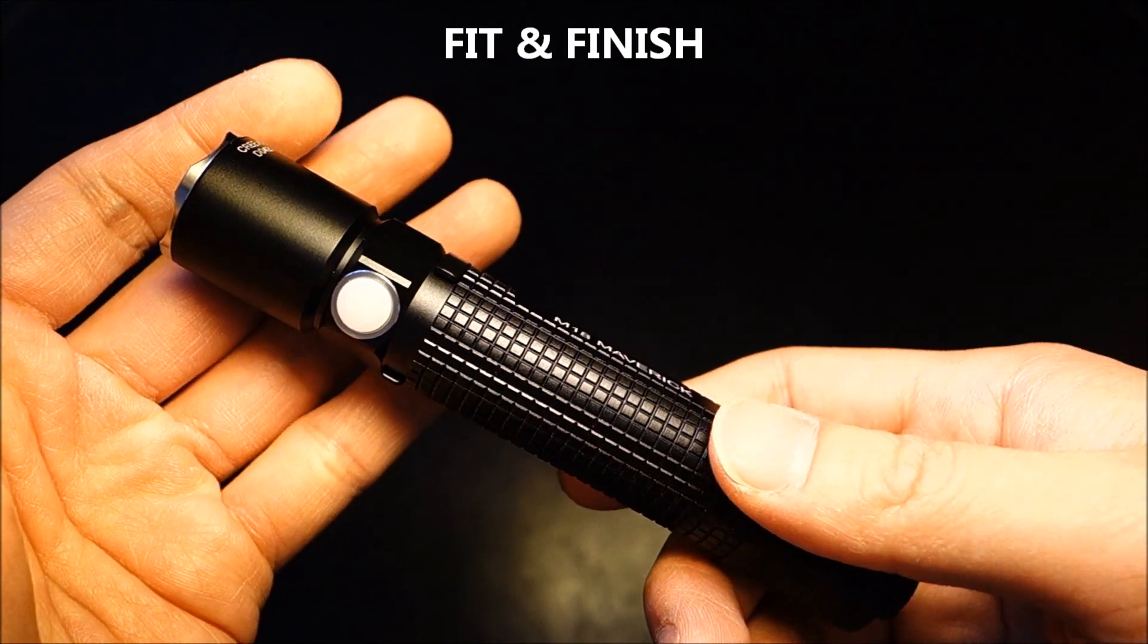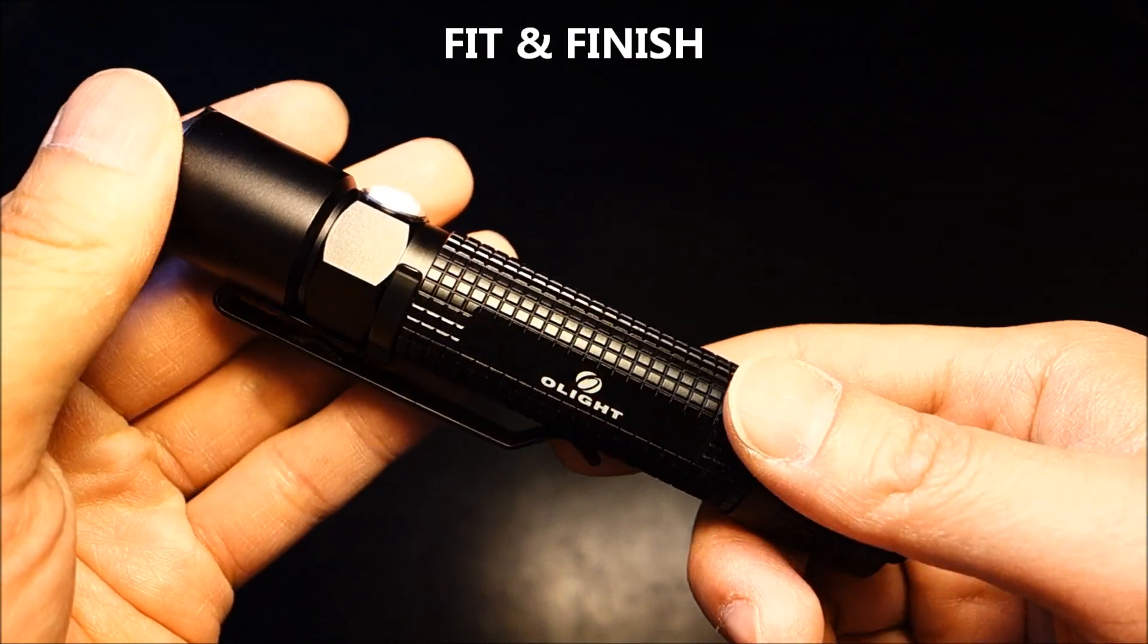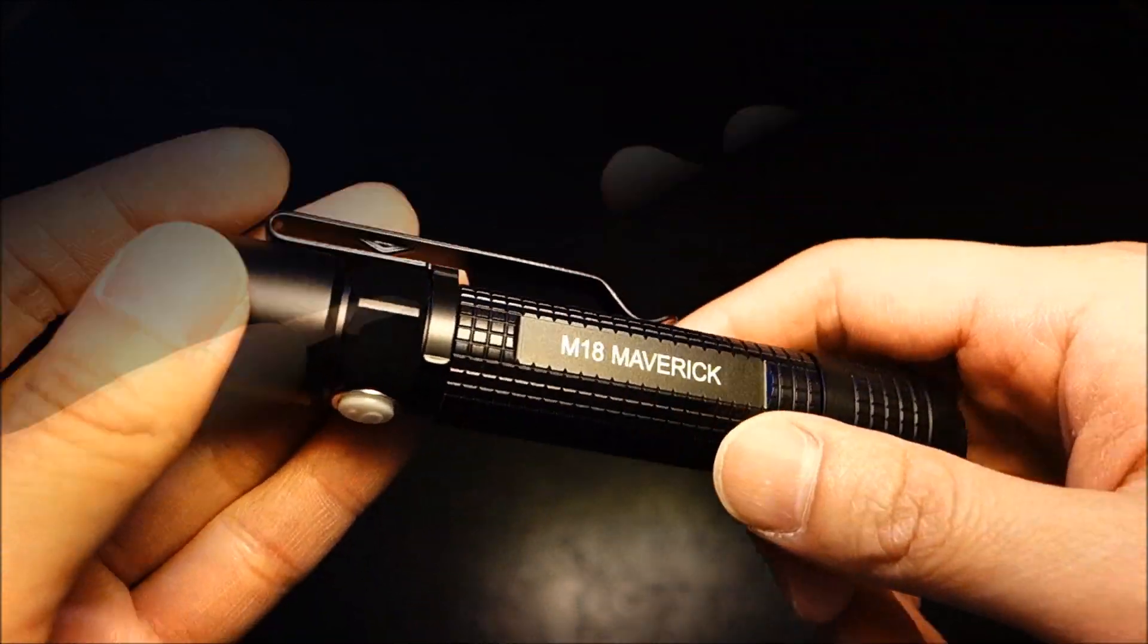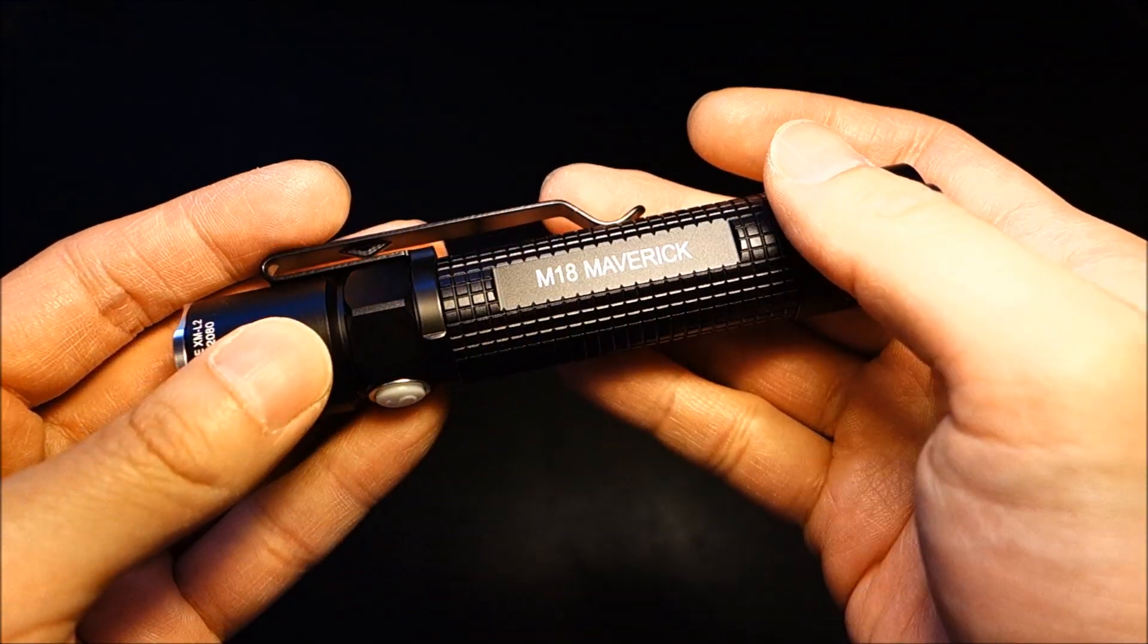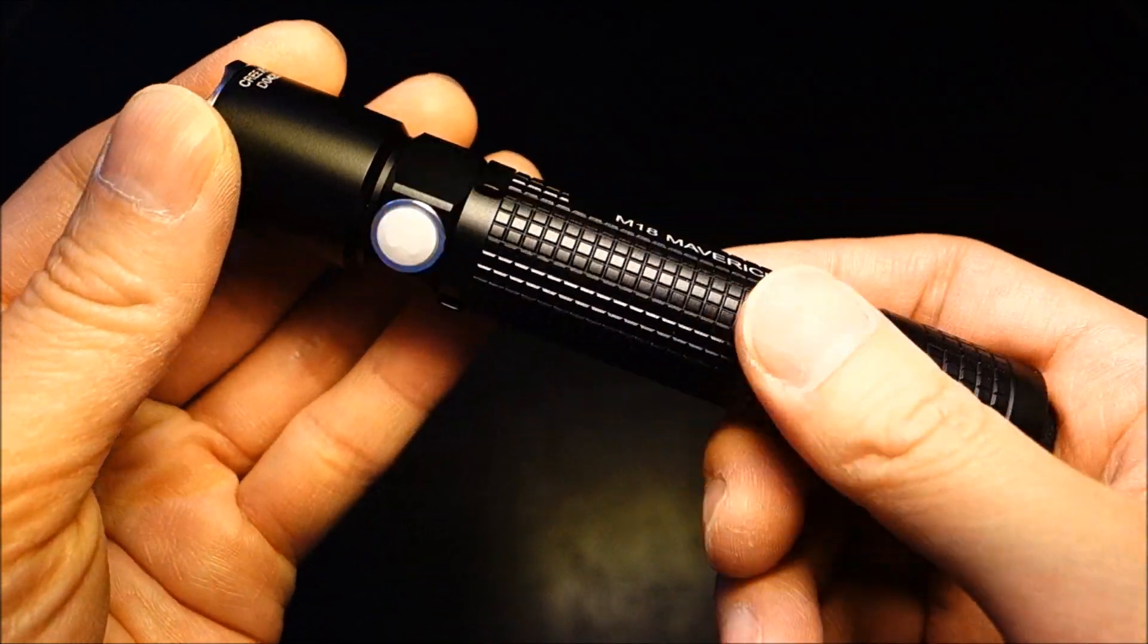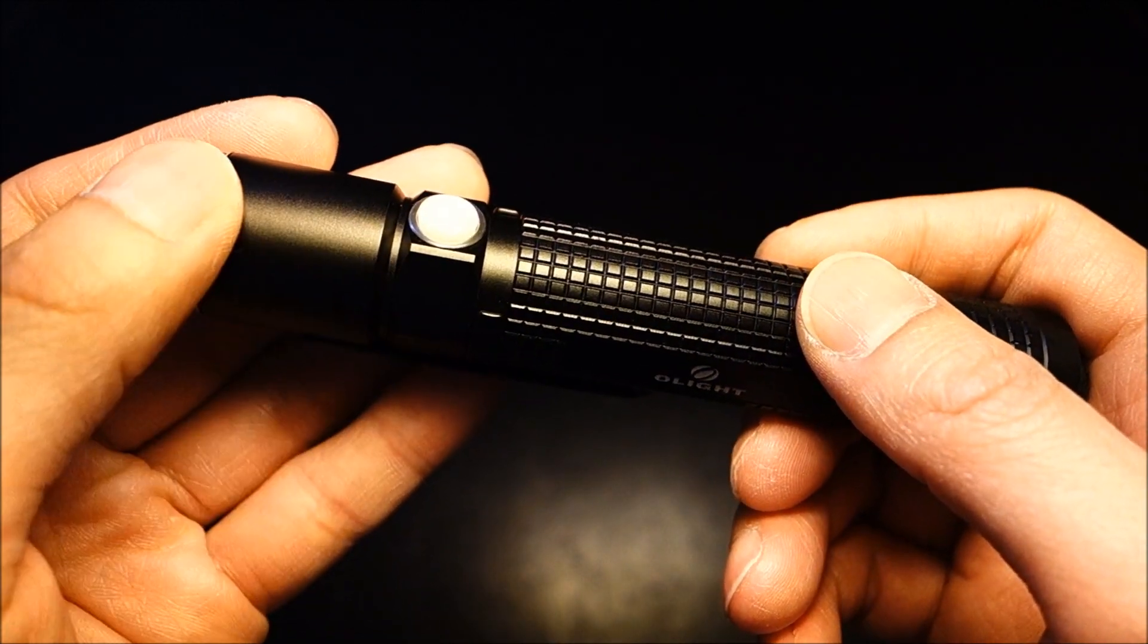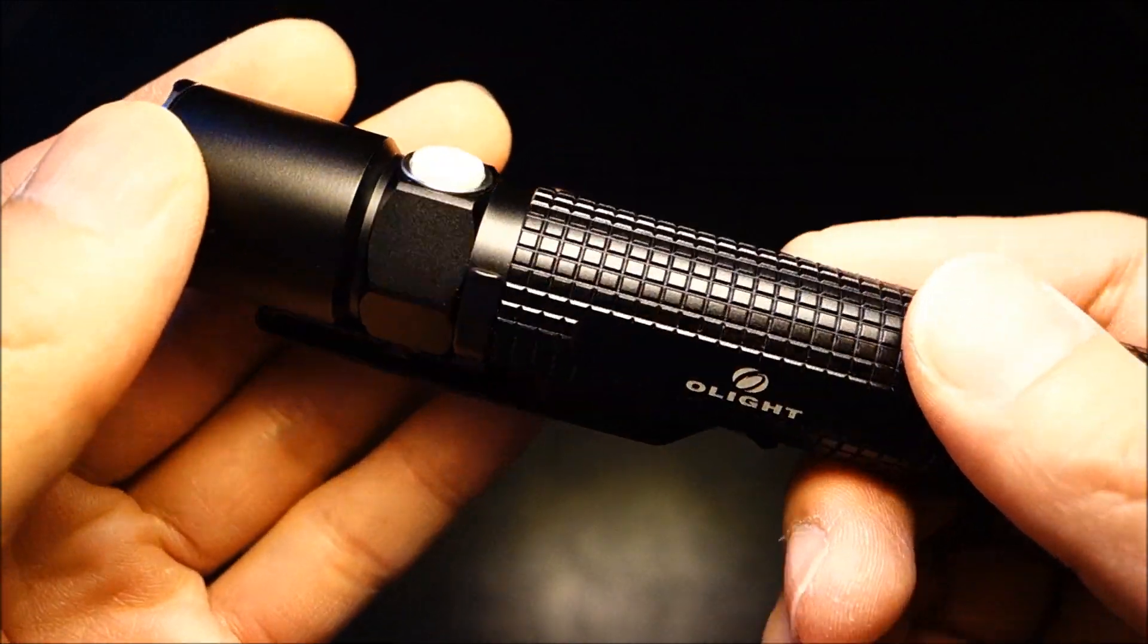Now, getting into the fit and finish of the light, I've now handled quite a bunch of Olight's products, and I've yet to be disappointed in any of them. To me, Olight's products have always been very precisely crafted and engineered, and as mentioned, I just haven't had any serious issues with any of their lights. Starting at the tip here with the anodization, as you can see, it's a very nice HA3 matte finish, which I really like.